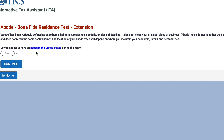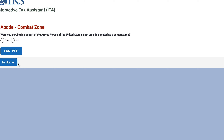Do you expect to have an abode within the United States? We'll say no to that question too. Were you serving in support of the armed forces in a combat zone? No.